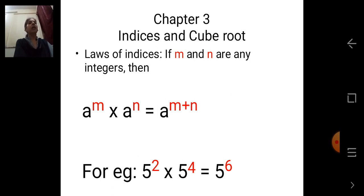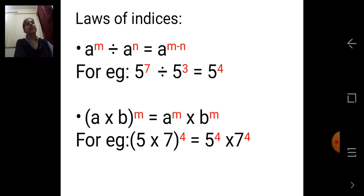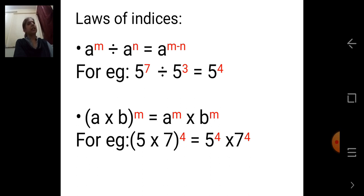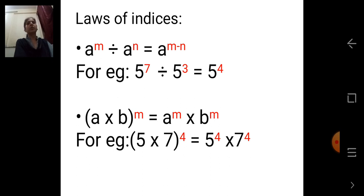The second law: A raised to M divided by A raised to N is equal to A raised to M minus N. In case of division, indices are subtracted. Again, the base should be the same. For example, pi raised to 7 divided by pi raised to 3 — the answer is pi raised to 7 minus 3, that is pi raised to 4.